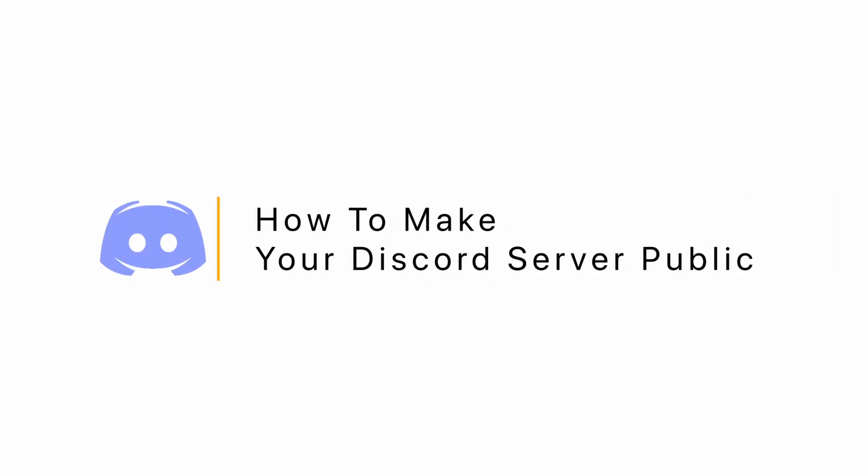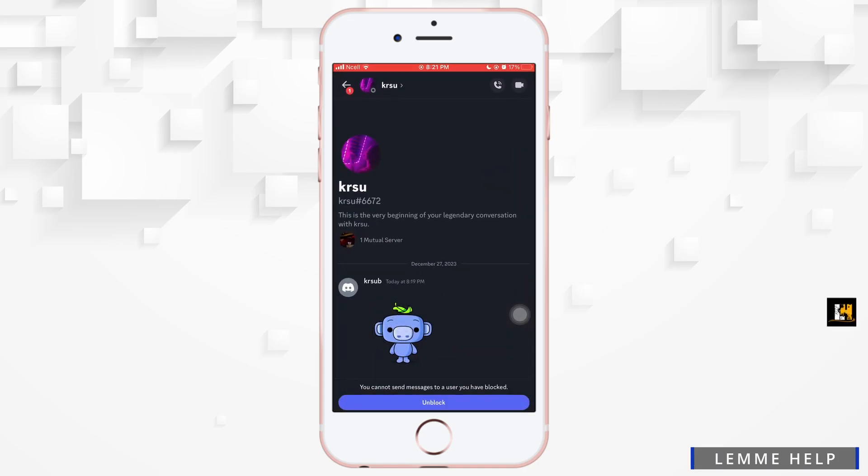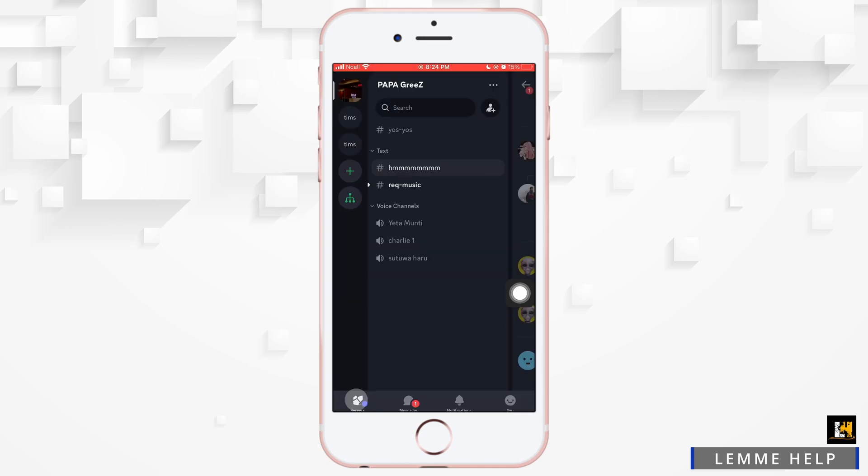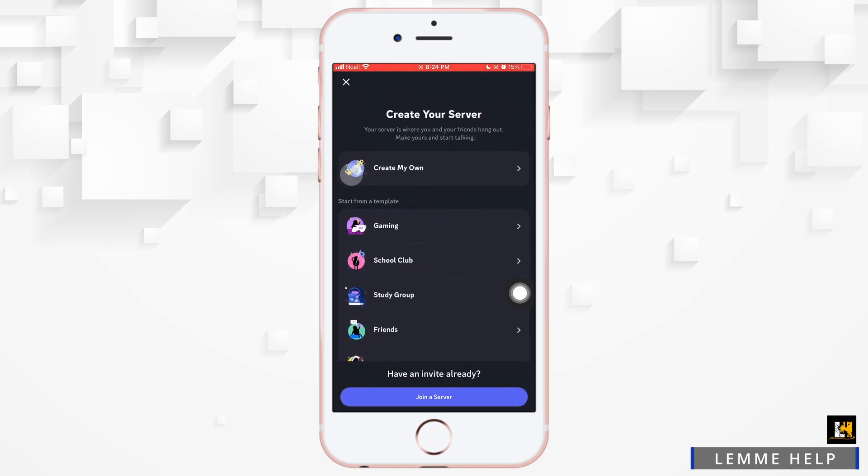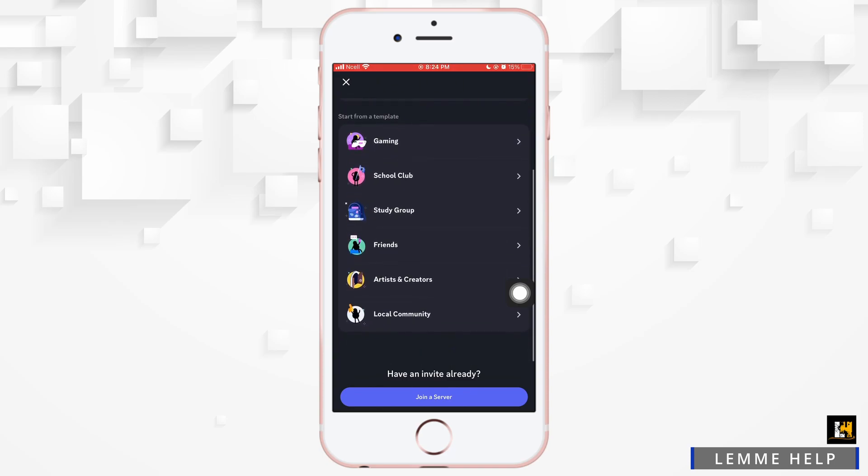How to make your Discord server public. Let's jump right into the steps. First, you want to go ahead and open the Discord app on your phone, tap on the arrow facing leftward, now go ahead and tap on the plus sign on the left-hand side. Now you want to scroll down to the bottom a little bit.